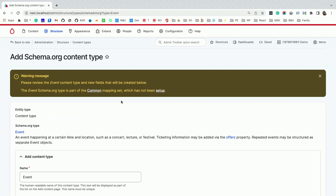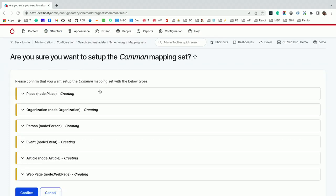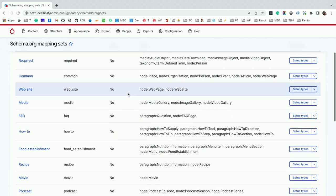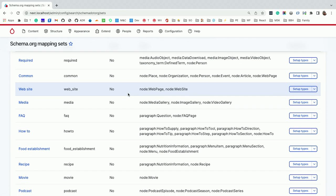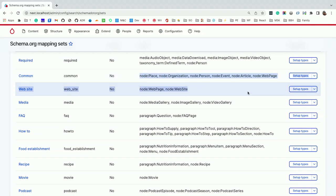If I clicked here, I'd get an event content type. But at the top, there's this warning. Generally, you don't create content types in isolation, you create sets of content types. The example with event is, before you create an event, you probably want to have a place, and you want to have people and organizations, because that's what makes an event happen. So what I did is there's a concept of mapping sets.